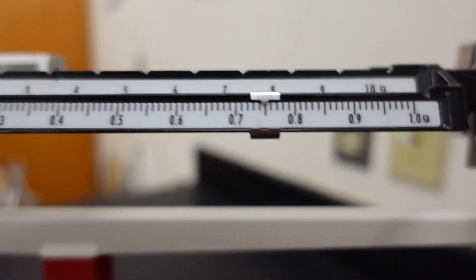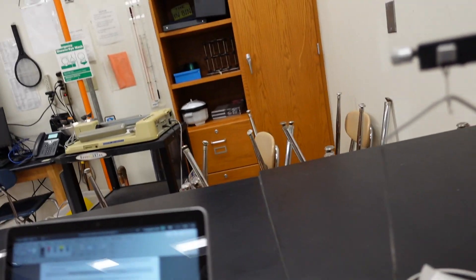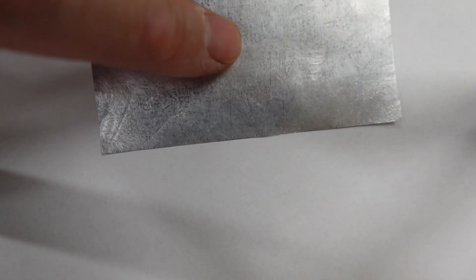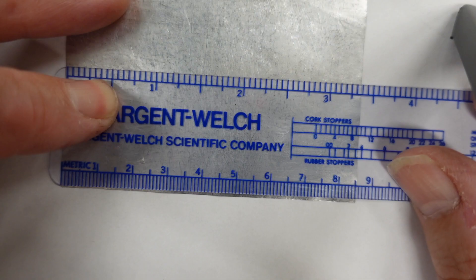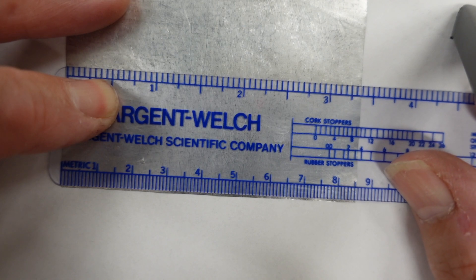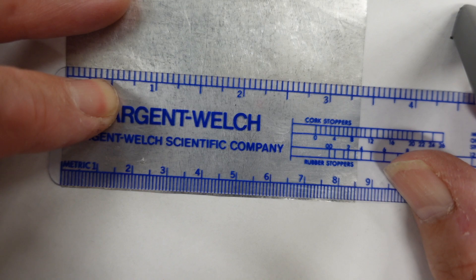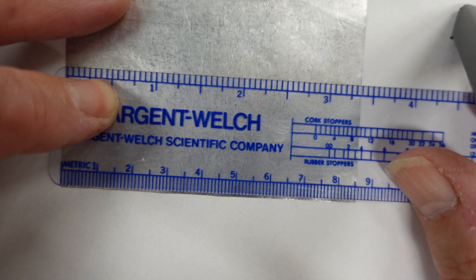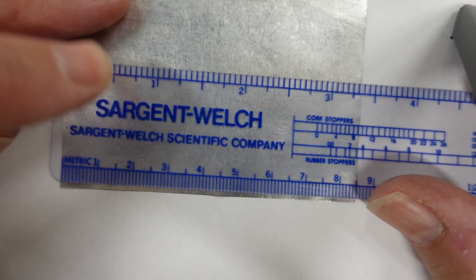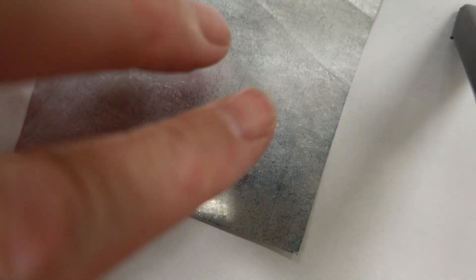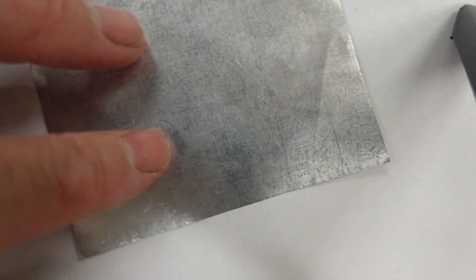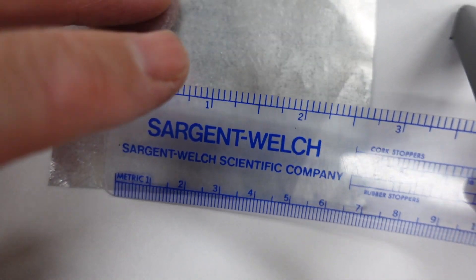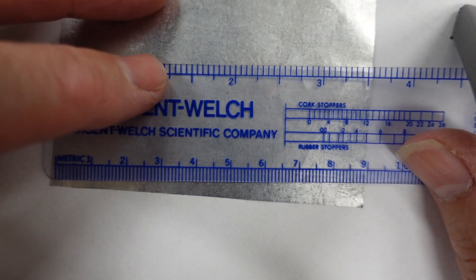Now let's get the length and the width. So there is our piece of aluminum foil. That is the length. Let's get the width by turning it 90 degrees.